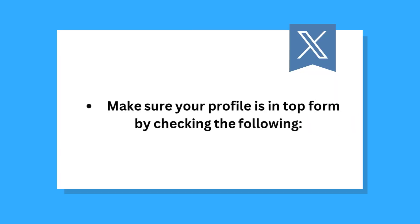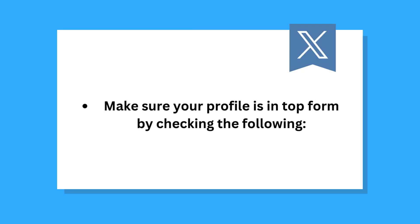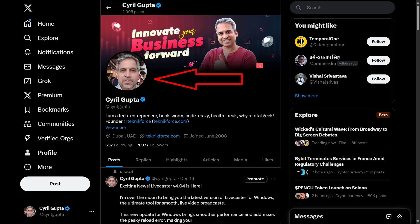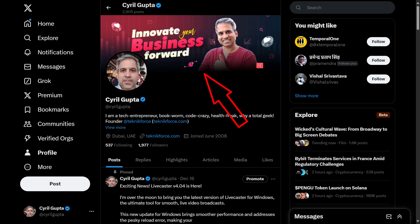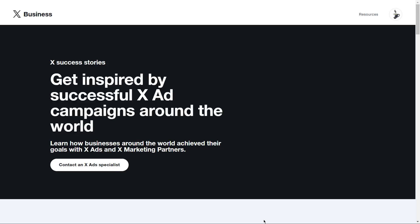Make sure your profile is in top form by checking the following. Is your profile photo recognizable? Does your header photo represent your business? If not, go and customize them to showcase the personality of your business. In your bio, make sure to include the name of your business, location, and website URL. Be sure to explain what you do in a clear and informative way.